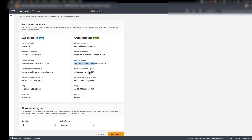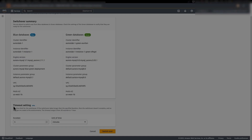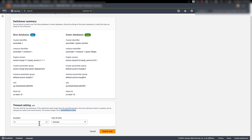On the switchover page, you'll see a switchover summary that compares your blue environment with the new green environment, and you can also see that your new engine version is Aurora MySQL 8.0. You can check the parameter groups, VPCs, and so on. On the timeout setting, you can set a switchover timeout period between 30 seconds and one hour. If the switchover takes longer than your set time, any changes that you have made are rolled back. By default it is set to 5 minutes, and I'm going to keep it that way. Once everything looks good, click on Switch over.